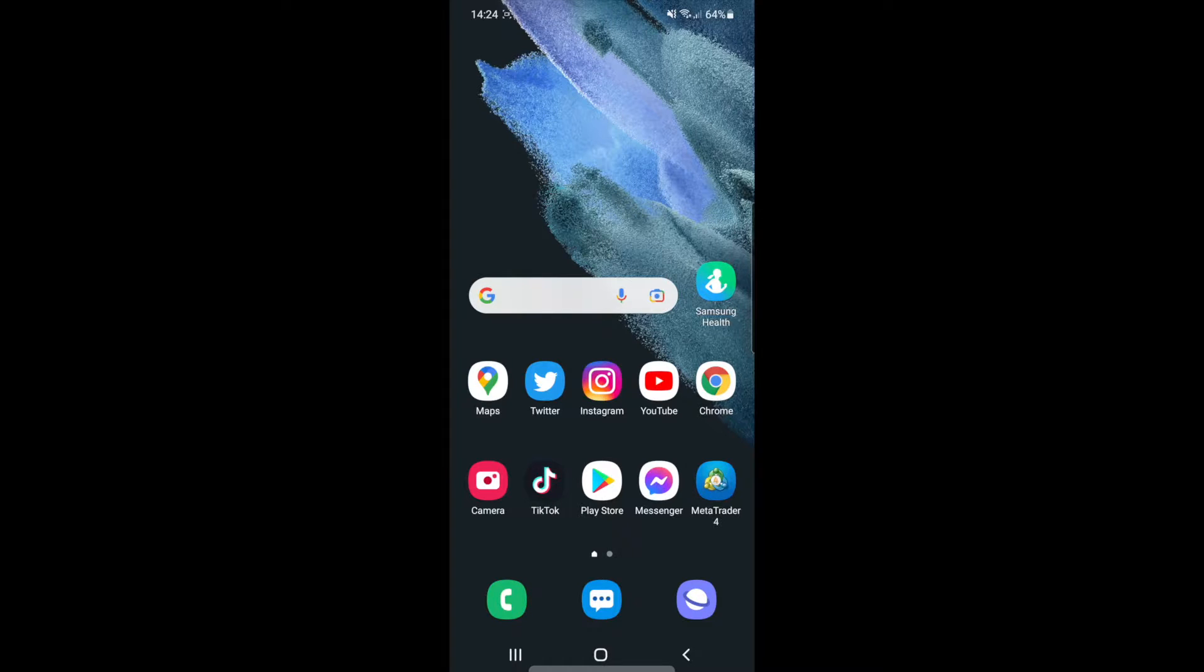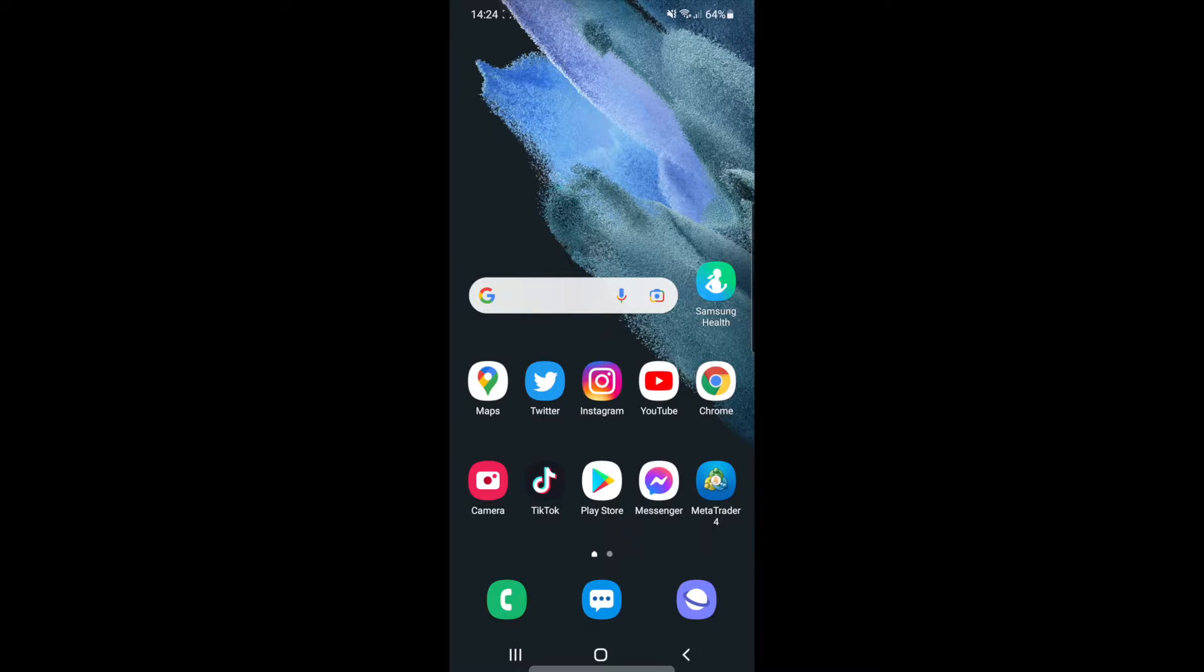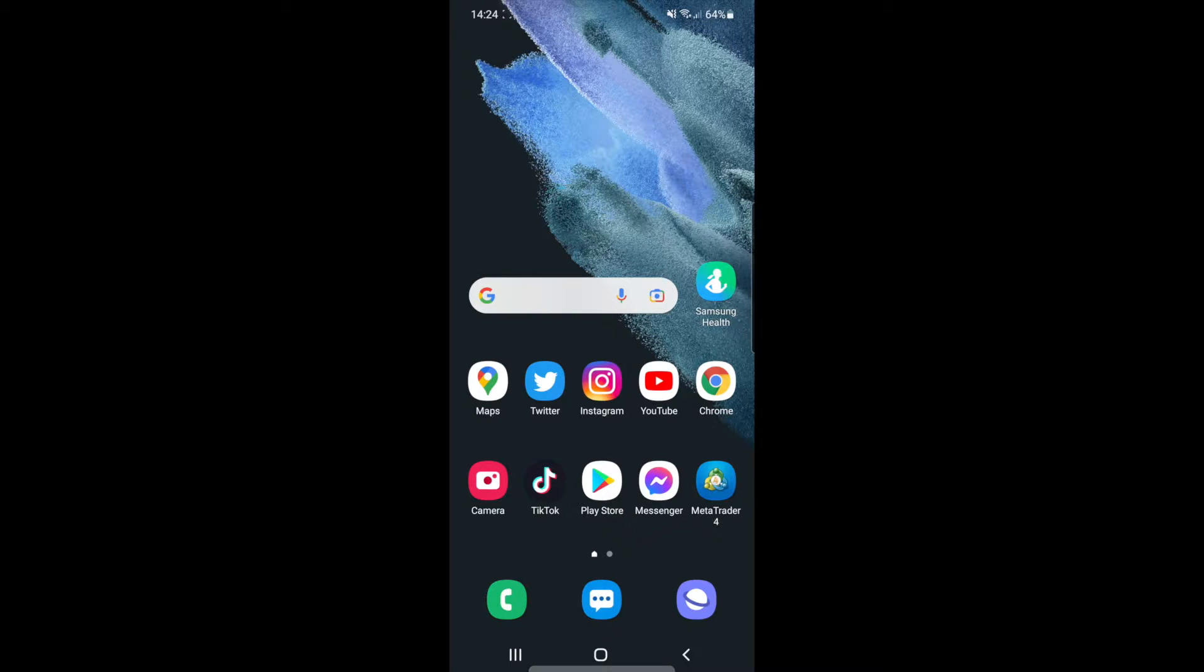In today's video, I'm going to show you how you can make your Android phone super fast. To make your Android phone super fast, you need to change the animation scale, and to do this you first need to enable developer options.